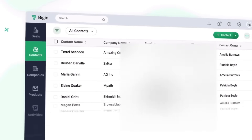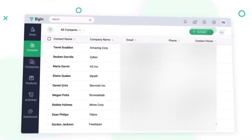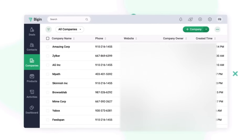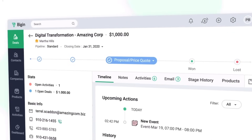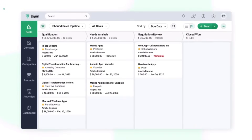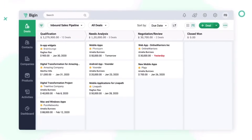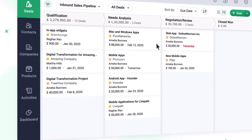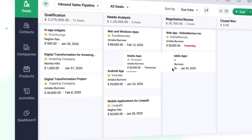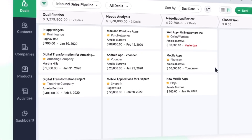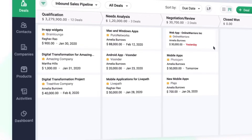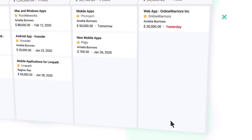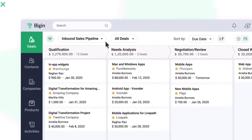The next app is Zoho Bigin, which is a simplified CRM solution designed for small and growing businesses. It provides a user-friendly interface for managing leads and contacts, allowing teams to track sales activities and streamline communication. With its intuitive design, Bigin helps businesses accelerate their sales processes.